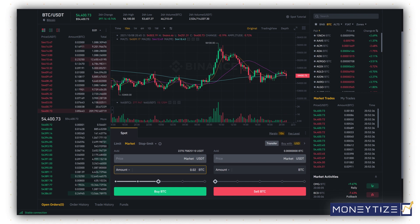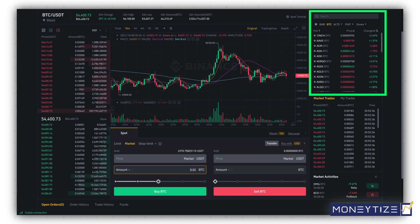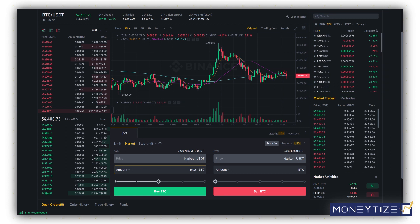Now you can proceed to buy BTC or any other coin. In this video, we are going to purchase BTC. Ensure that BTC/USDT is selected over here. In case you want to purchase other coins, you can search for them over here. To proceed with the BTC/USDT purchase, select the market order here.